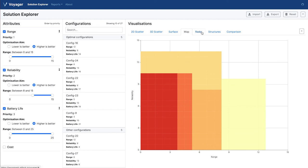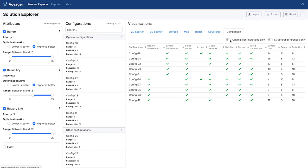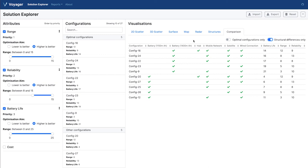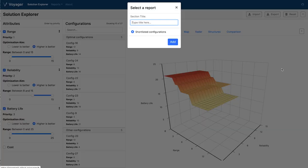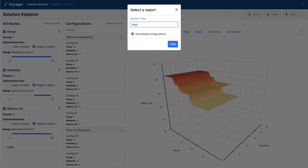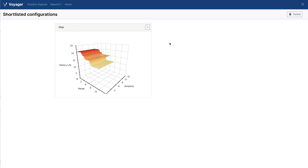We've also got the map, which shows similar information in a 2D format. To understand why these configurations have similar values, if we go to comparison and filter by structural differences, we can clearly see that half of the configurations — the more optimal ones — have the bigger battery, while the other configurations with the same values for range and reliability had the smaller battery size. Voyager also allows you to quickly save visualizations and shortlisted architectures for later, presenting them in a report format accessible from the top toolbar.